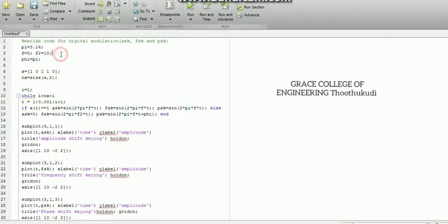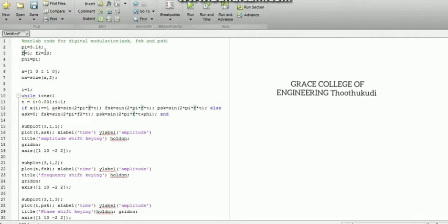We define the variables initially. Here, pi is nothing but 3.14 — it is a constant value I have defined initially. Then F is the frequency term, set to 5. F2 is another frequency term. Both the amplitude signal and the carrier signal should be defined. Amplitude shift keying: based upon the amplitude of the message signal and the carrier wave frequency term, it will modulate — that is amplitude shift keying. It is a digital modulation scheme.